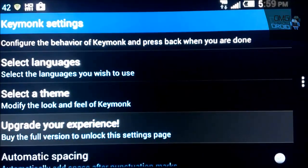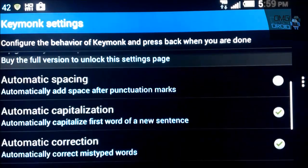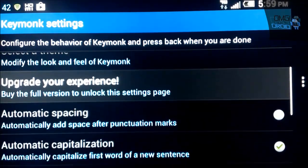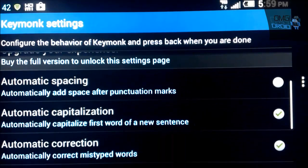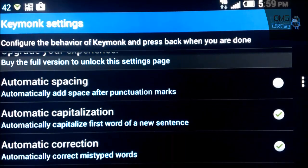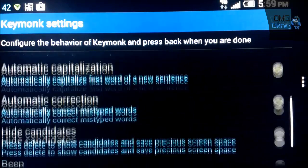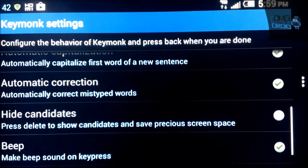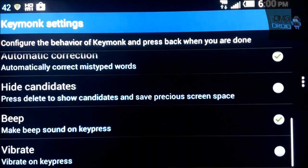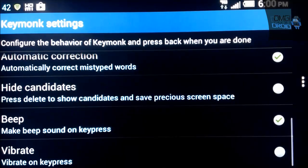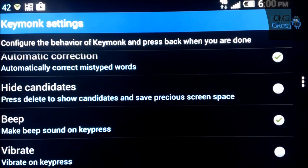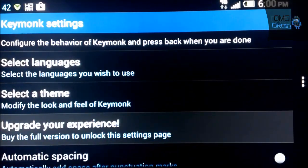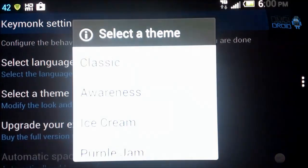You have all kinds of settings to go through. So you have select languages, select theme and those are for the free version and both paid version. Then you have for the paid version only automatic spacing, automatic capitalization, automatic correction, hide candidates, beep and vibrate. So you can see the different options.